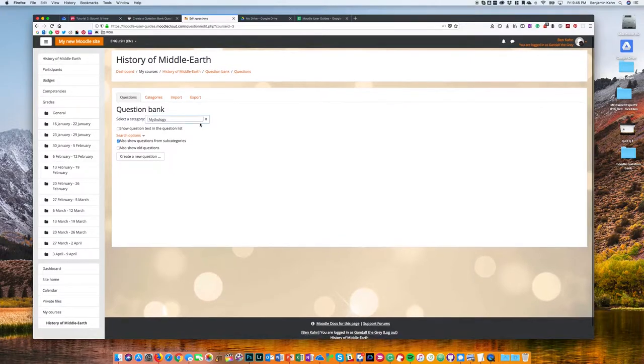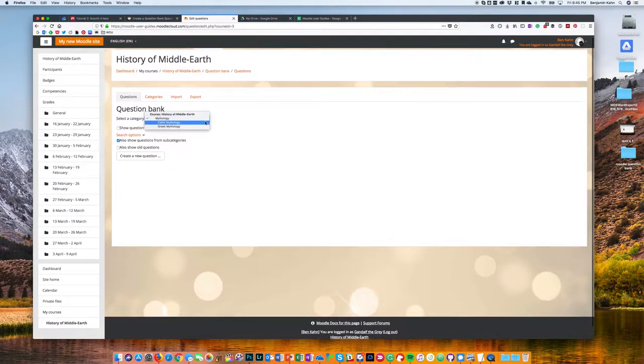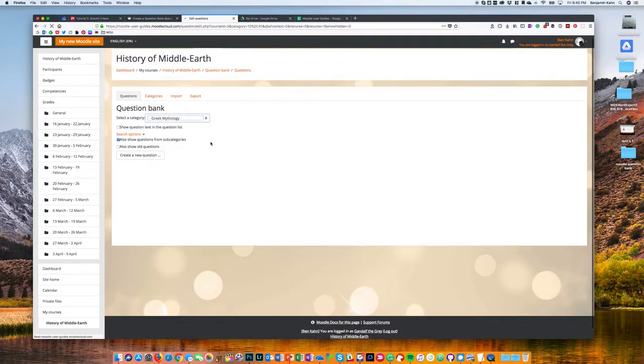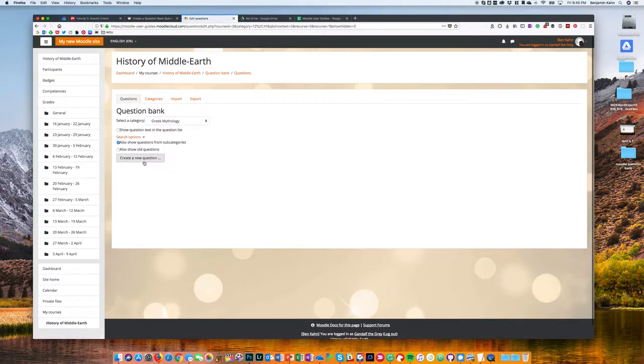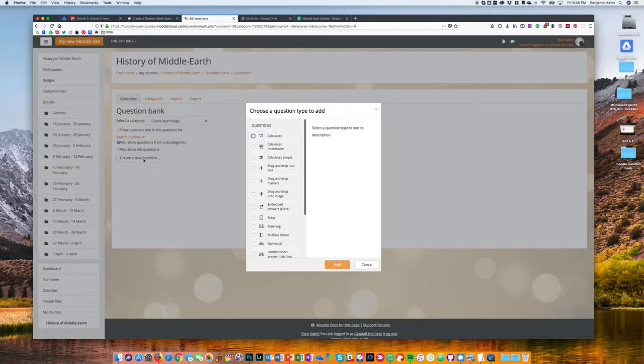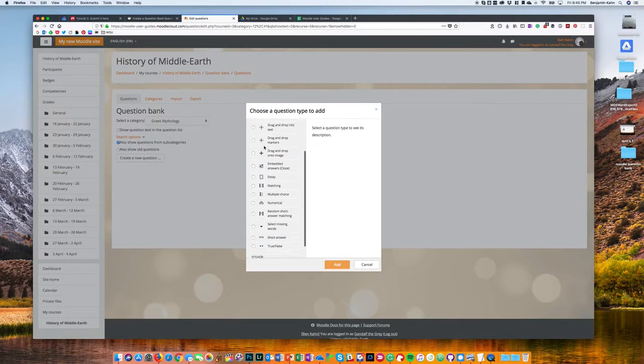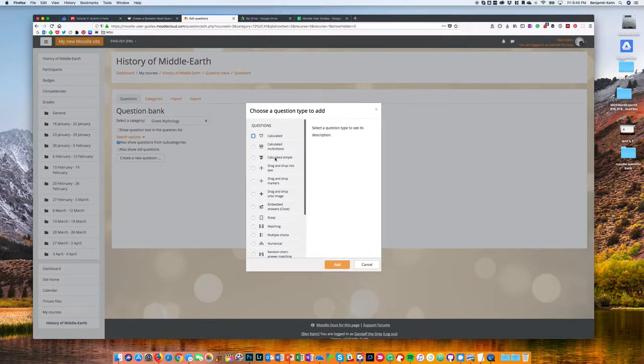And then I'm going to choose the category I want to put the question into. So in my case I'm going to choose a subcategory and then click create new question.